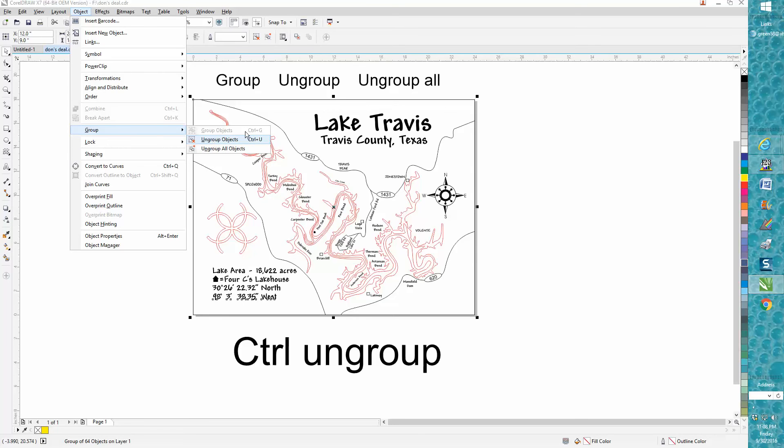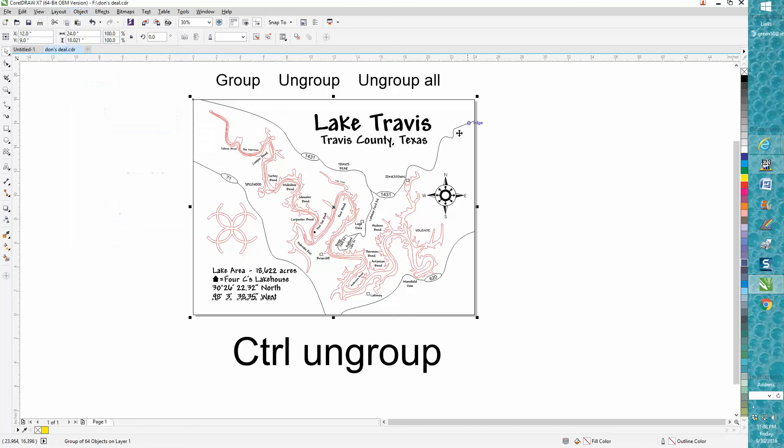And also you can use Ctrl+U or Ctrl+G to group it back - shortcut keys. I use that quite a bit. I very seldom use these icons; I'm just not used to them yet. But here's the real reason for the video.